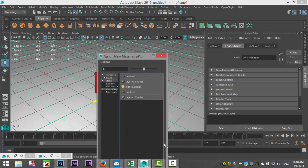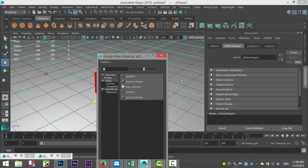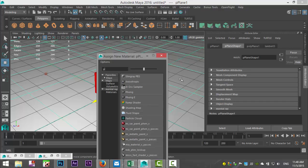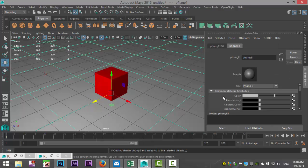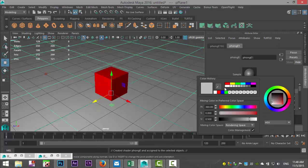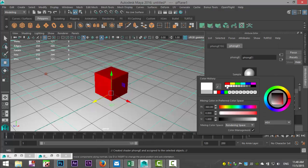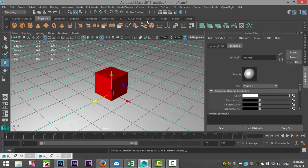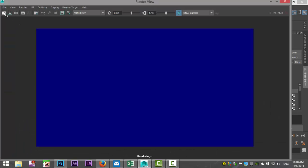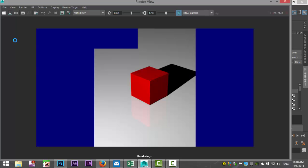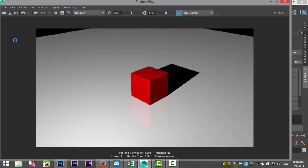So we're going to add some reflection to the floor to create some reflection. We're going to select this guy, assign new material, and instead of a Lambert, which is a non-reflective material, we'll use a Phong material. Let's do Phong E and I'll make that white. We're just going to do a re-render. Now if you look closely, you can see that our red cube is now reflected on this surface right there.